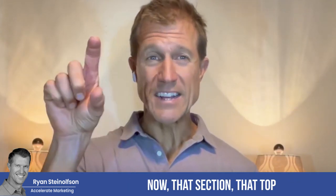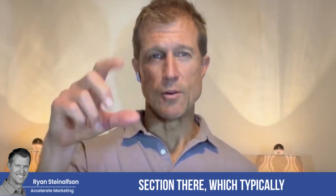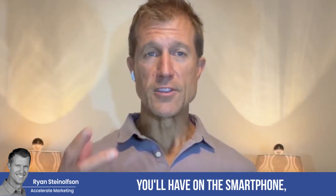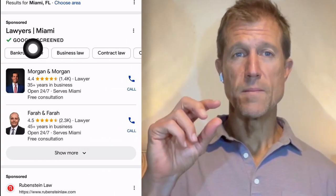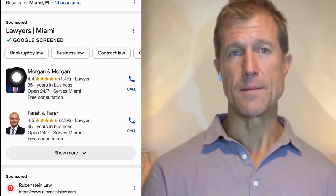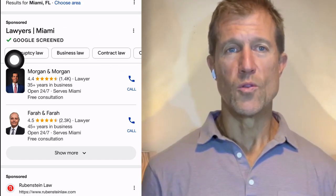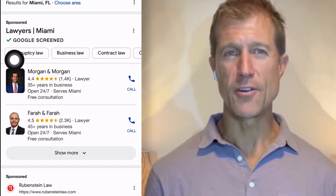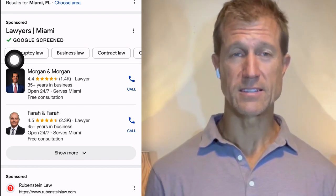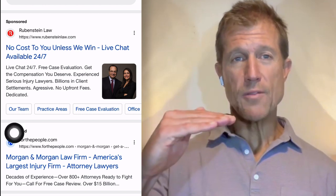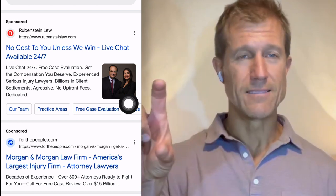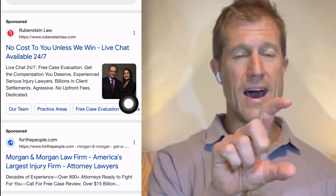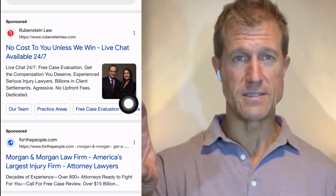That top section on the smartphone typically shows two businesses, and those businesses are getting about 20 to 35% of the clicks. Down below that, typically right below it, you'll see regular Google Ads — that's pay-per-click. Those are not local in nature; anybody can advertise in that section.